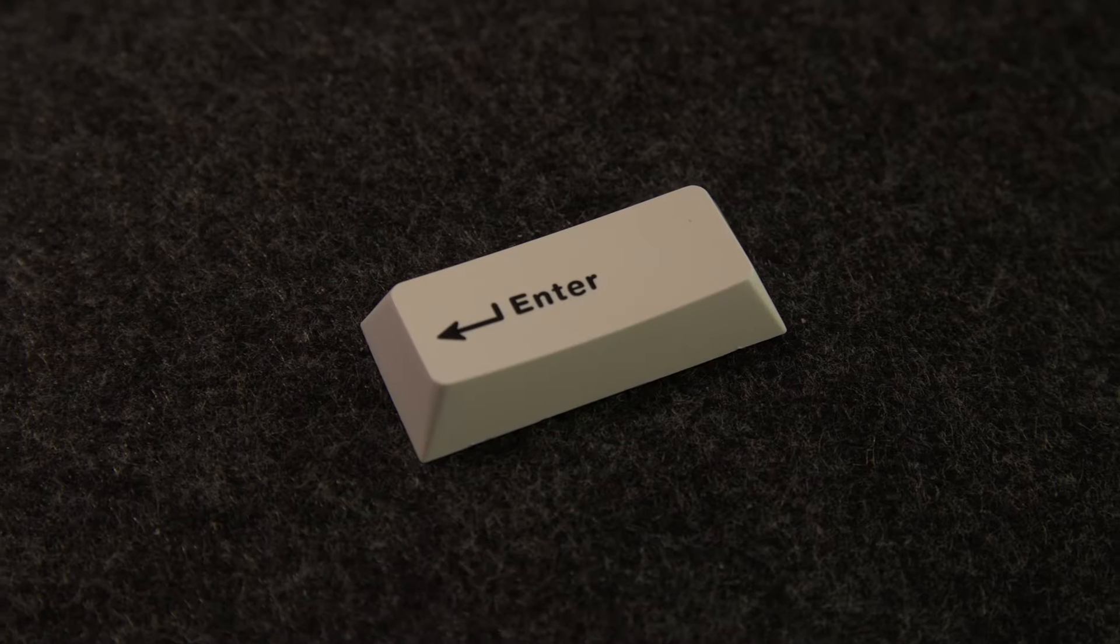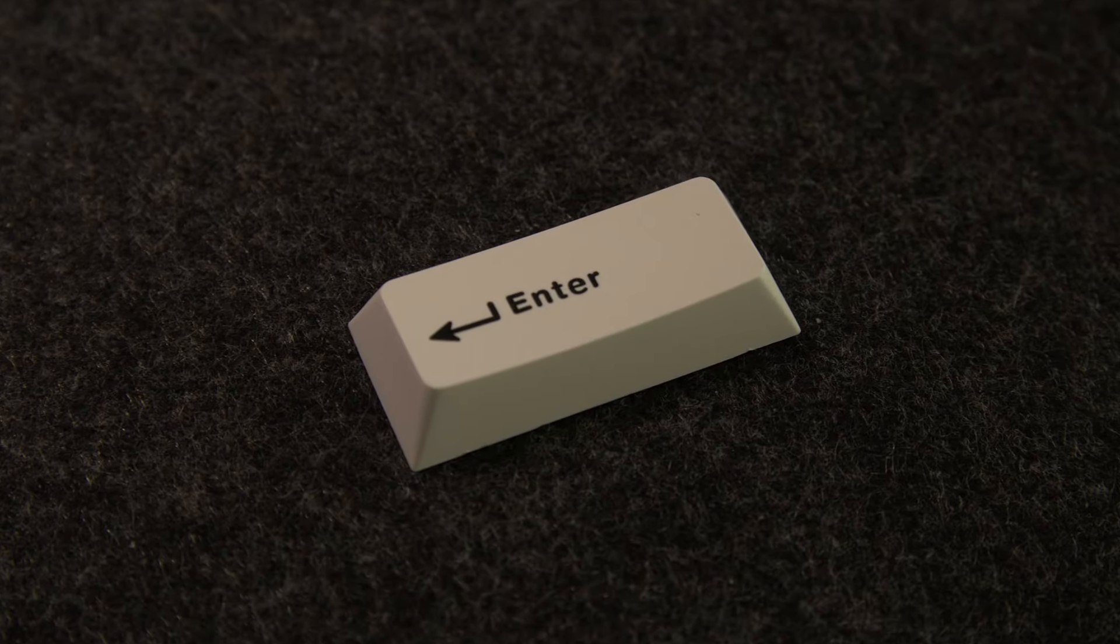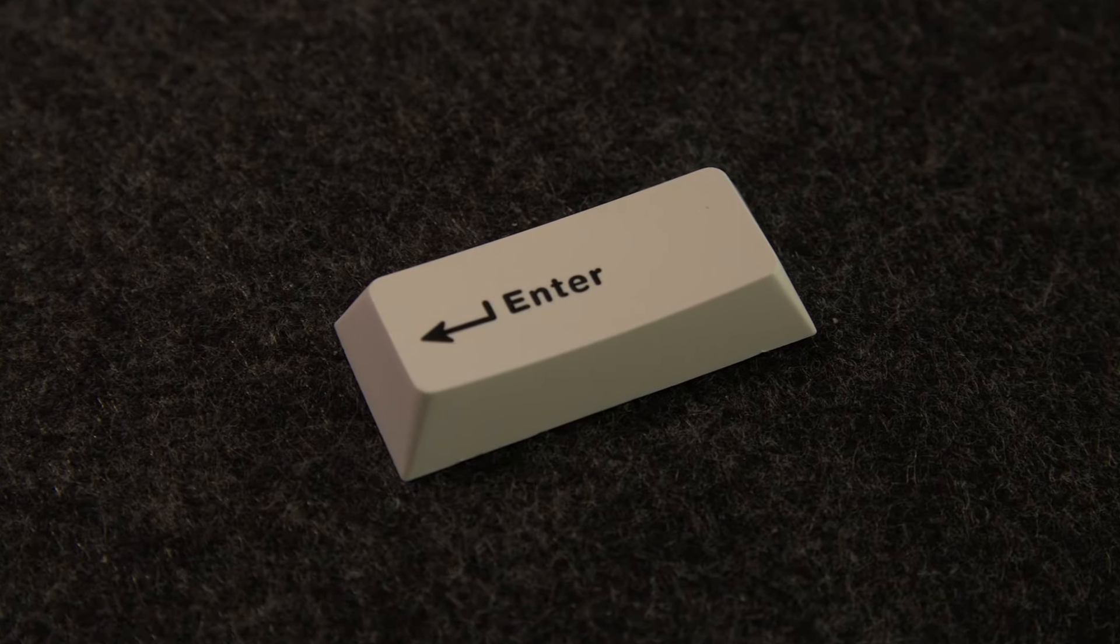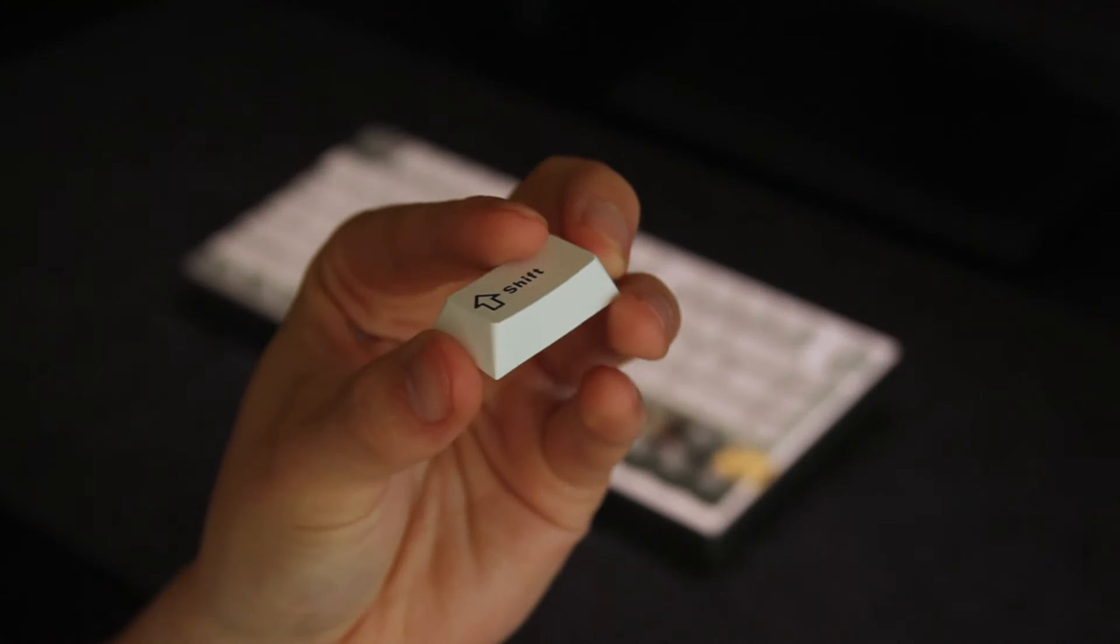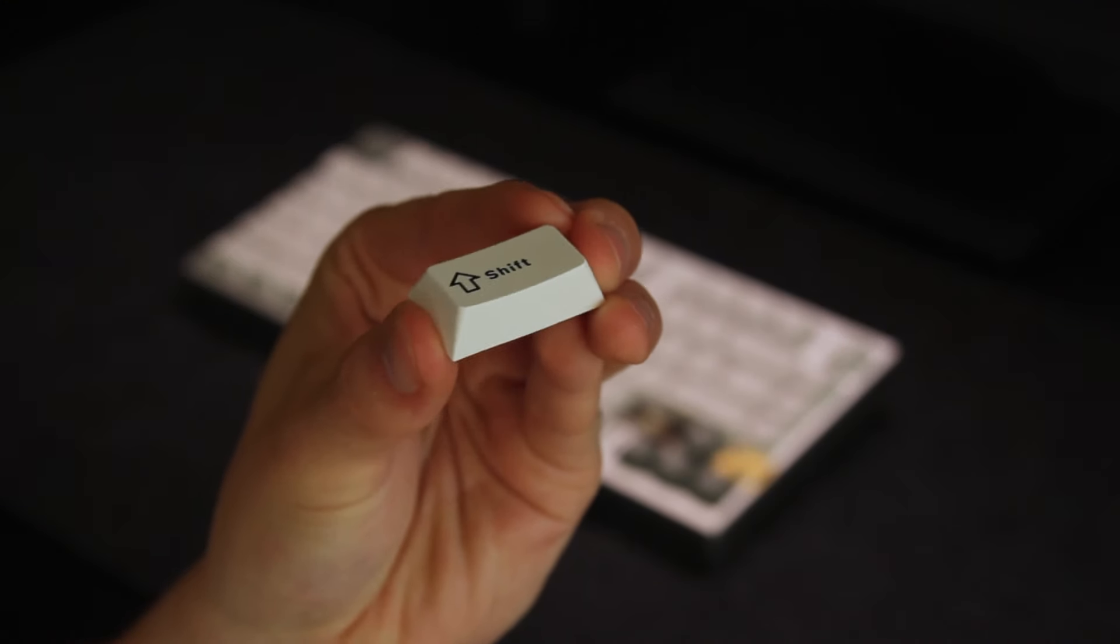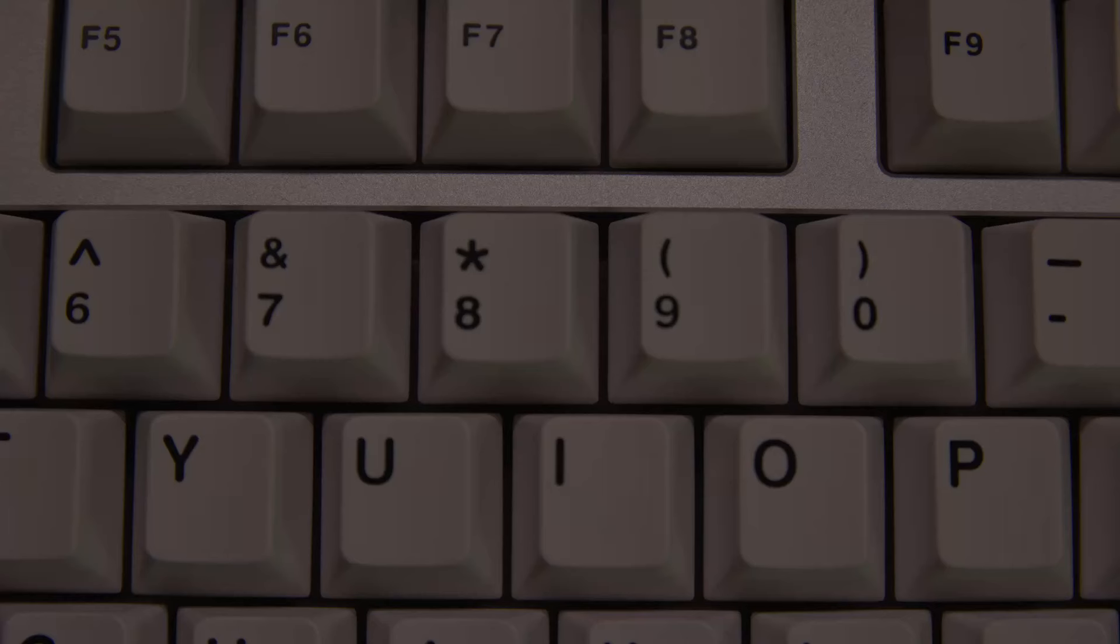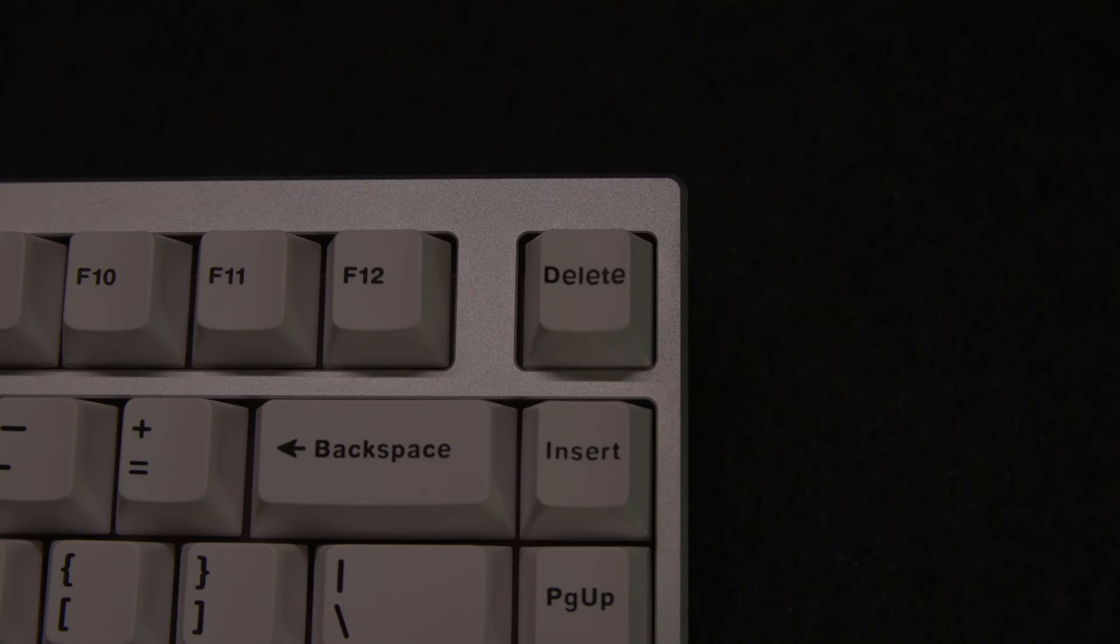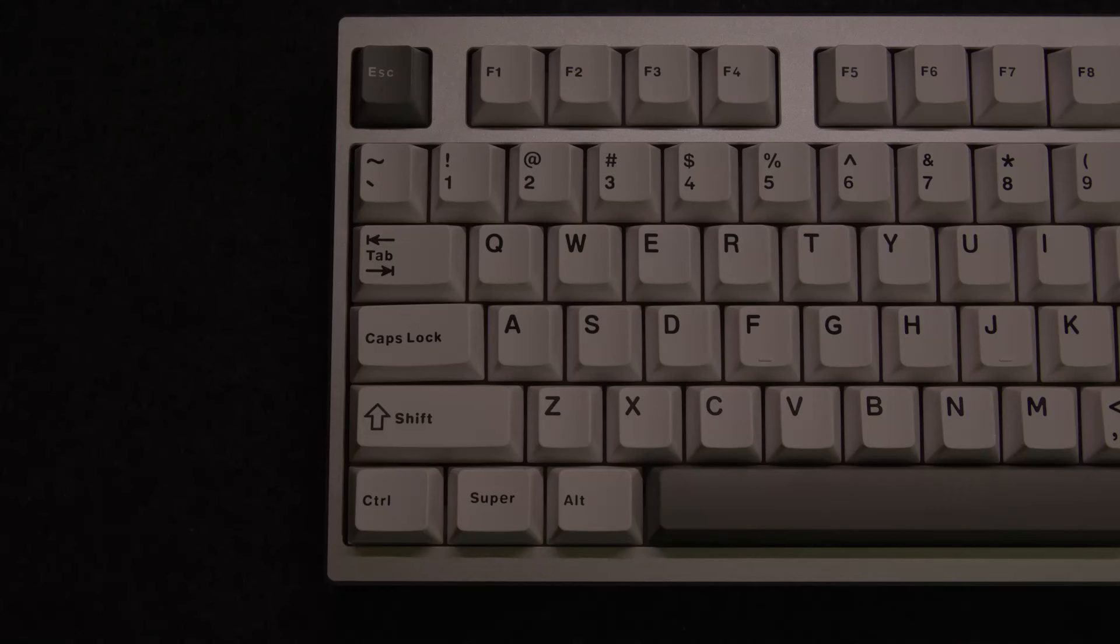The keycaps match the silver aluminum case well. They are PBT and decently thick but I do notice that there are inconsistencies in the thickness of the legends which kind of annoys me.